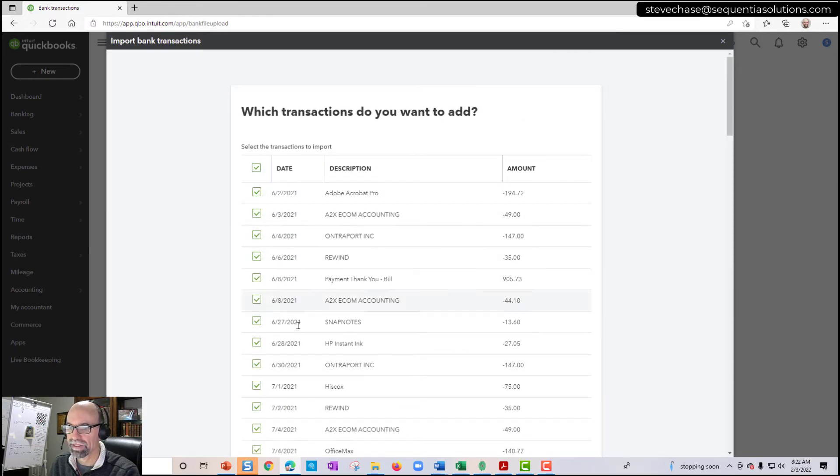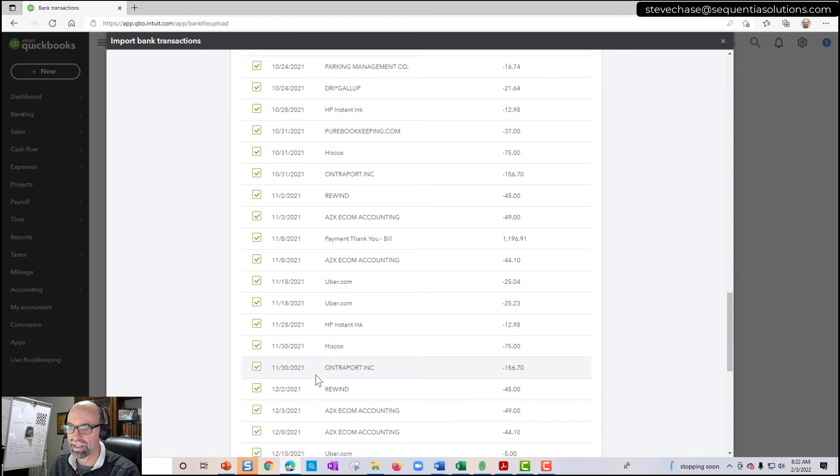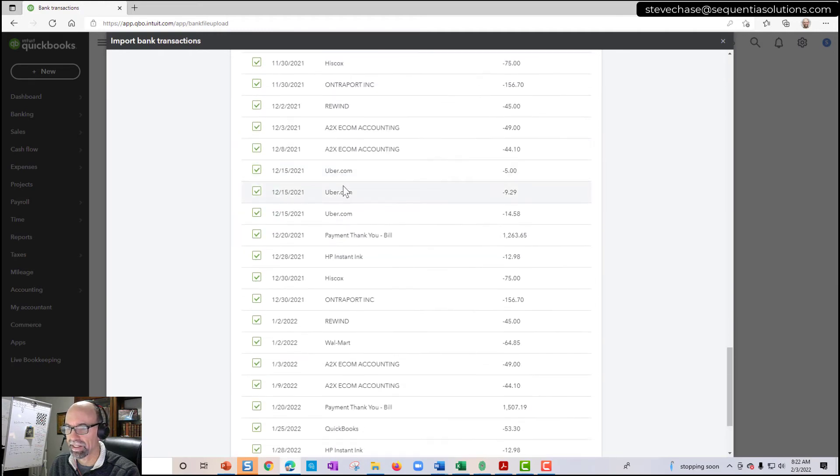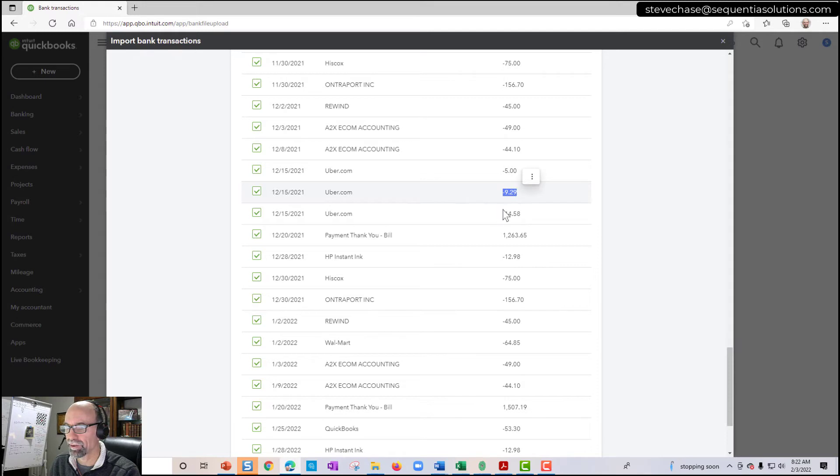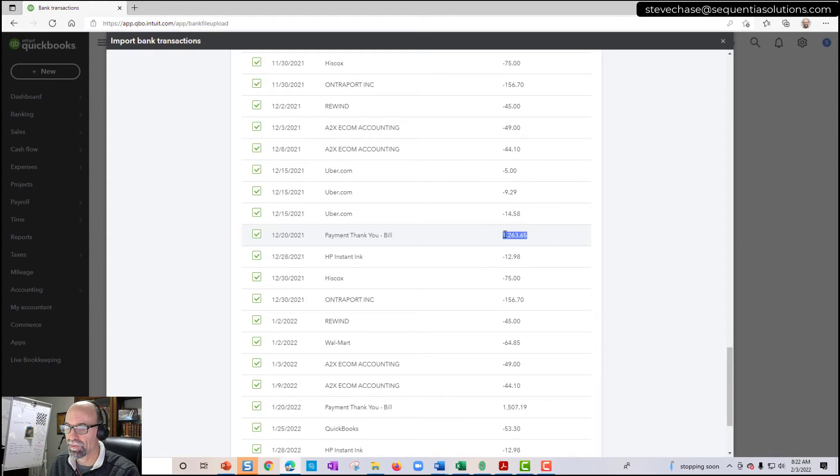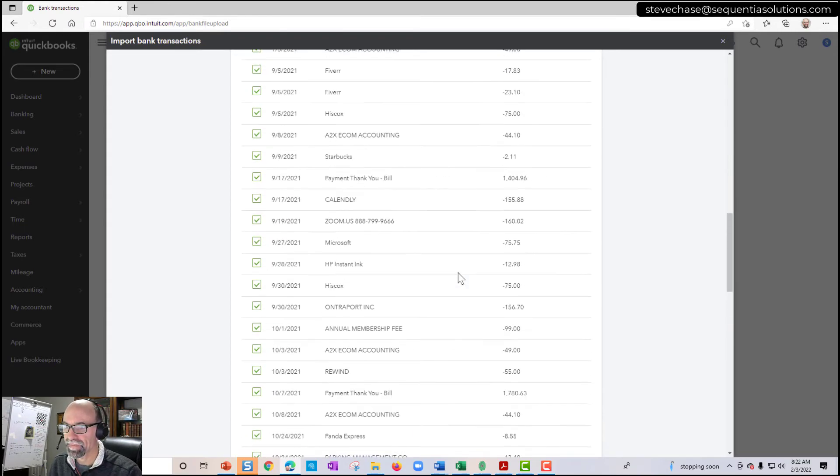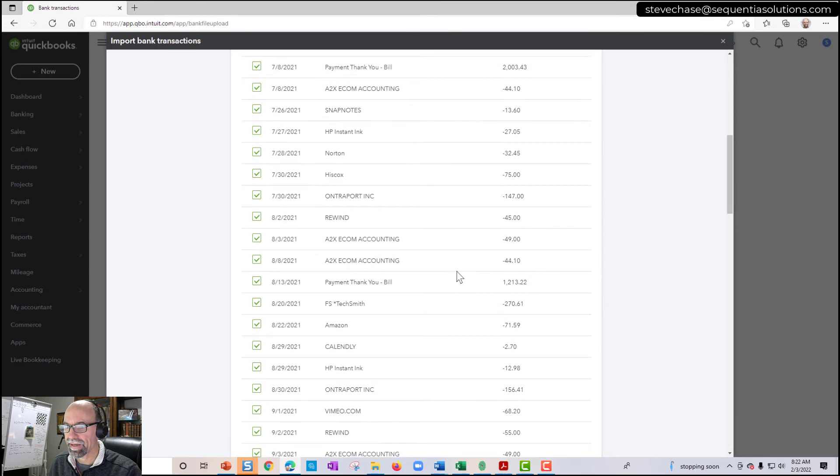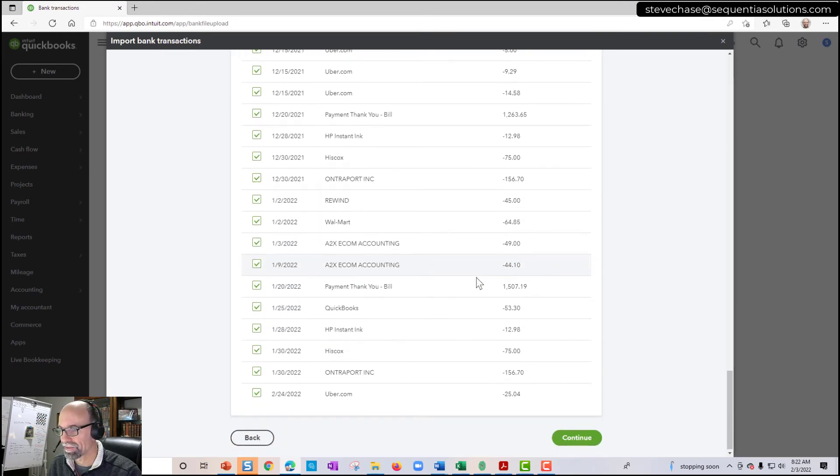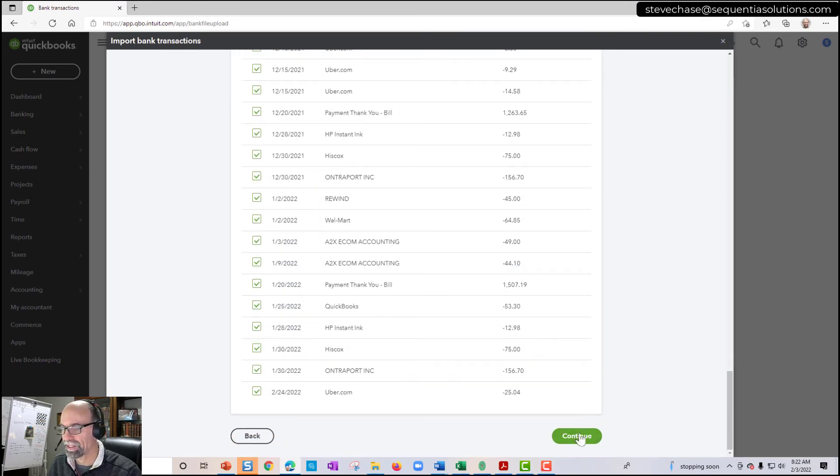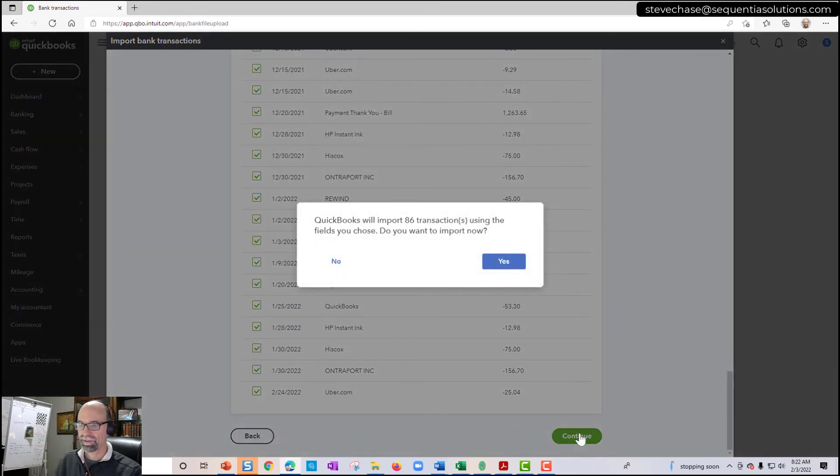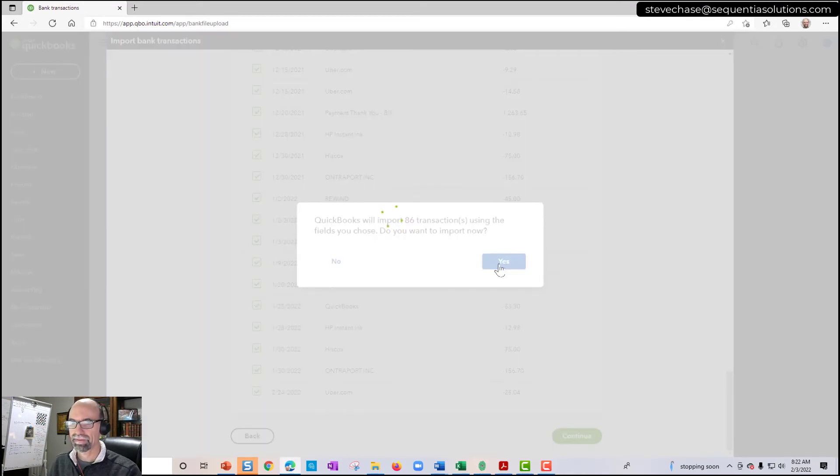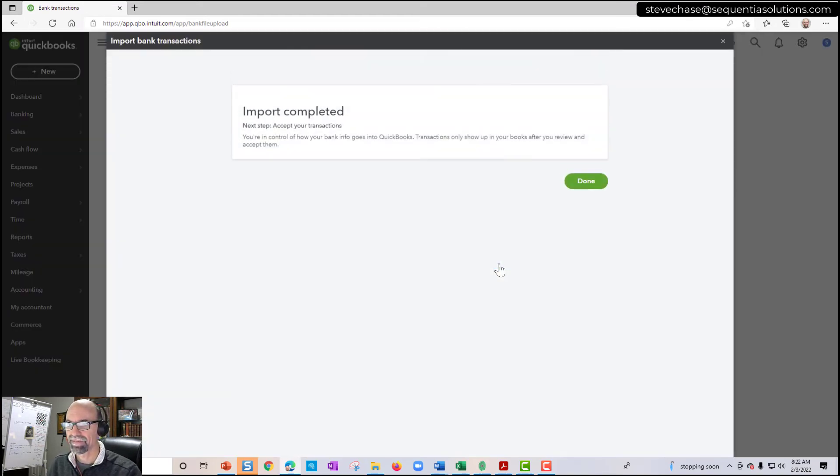Select all of them. I can see my dates are looking good. I can see in this case, negative numbers are expenses. So Ubers are looking good. Payments in a credit card is going to be positive numbers. So when you design your CSV file, you can verify that. And I'm loving it. So click continue. 86. All right. Import complete.